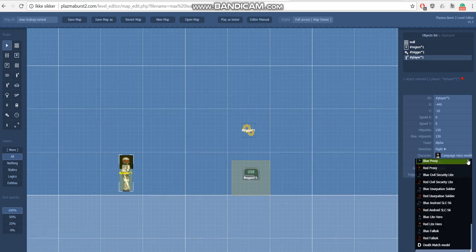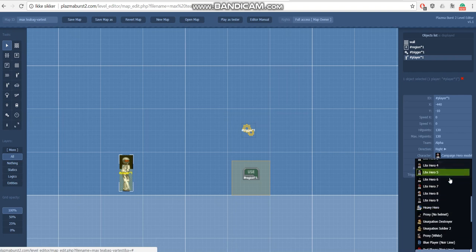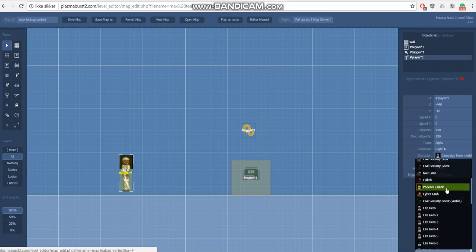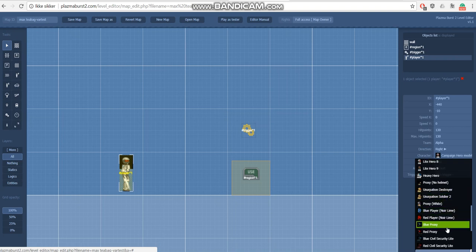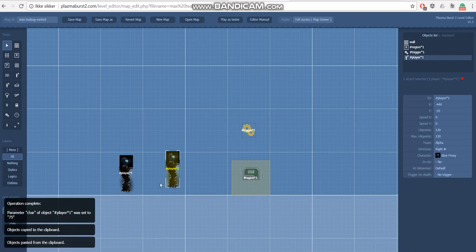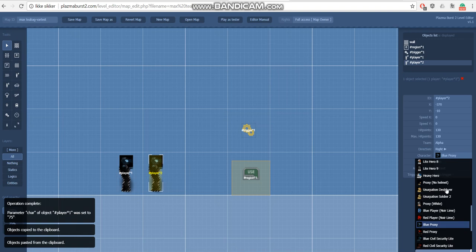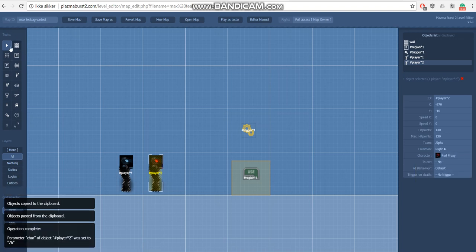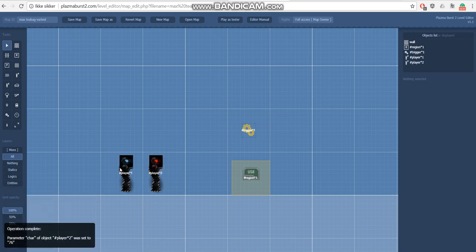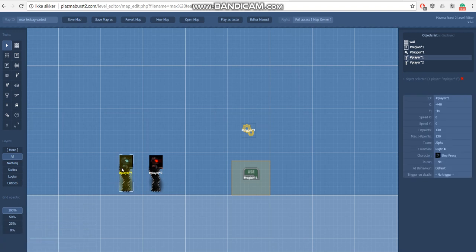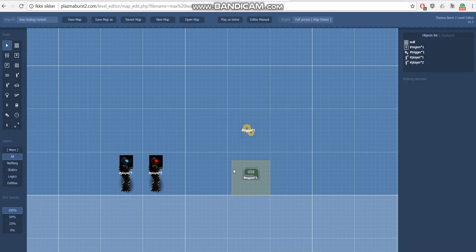Let's make this map for co-op. We have a blue proxy and a red proxy. The blue proxy will be the first player who joins the game — this will be slot 0 — and the red proxy will be slot 1.